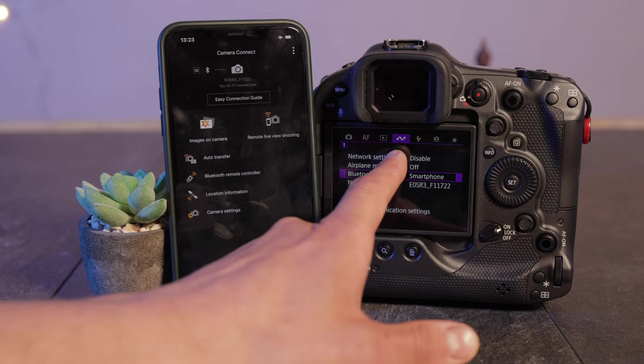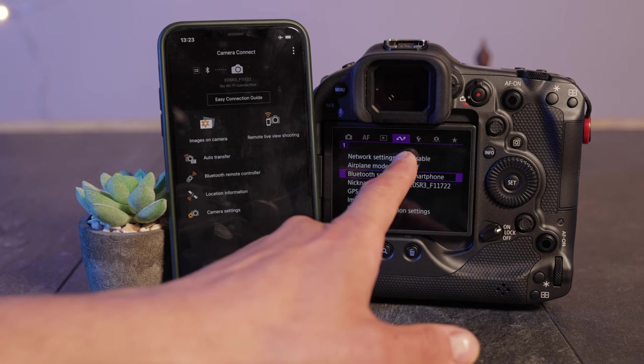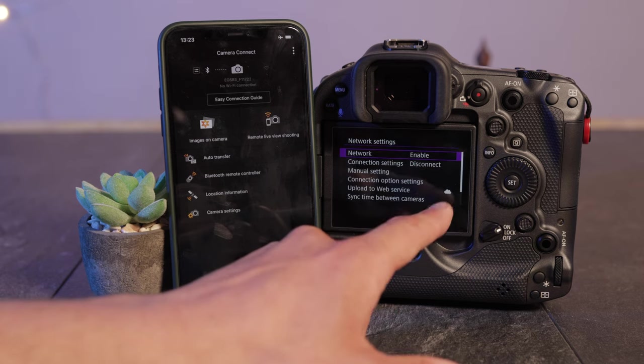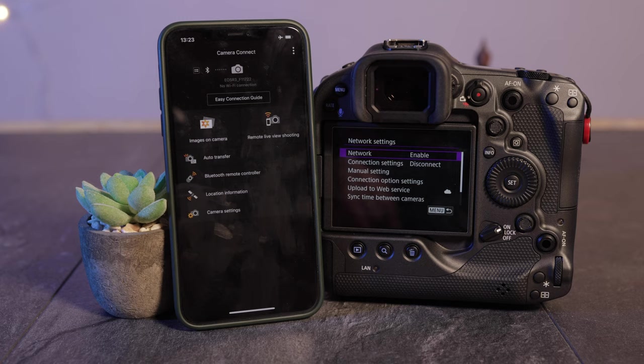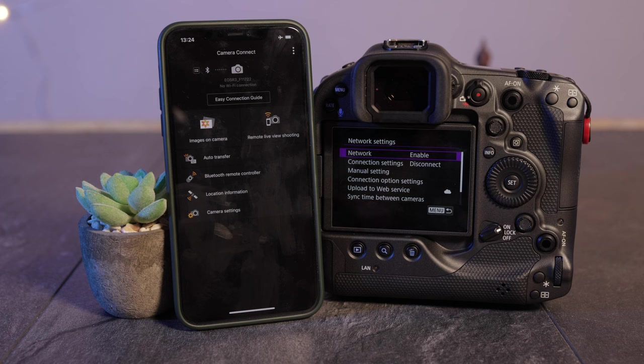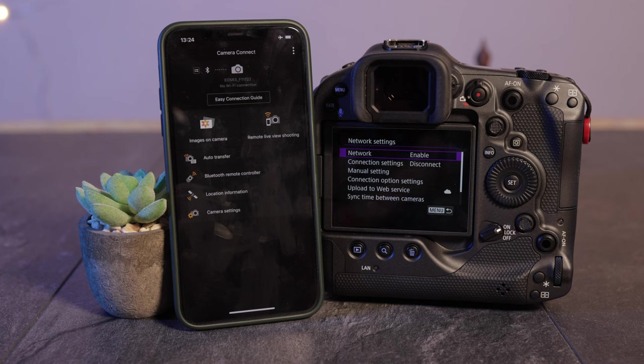By the way, if you don't enable the network settings you cannot transfer files onto your smartphone. The phone only allows you then to control the camera but it doesn't allow you to transfer files as far as I noted that.